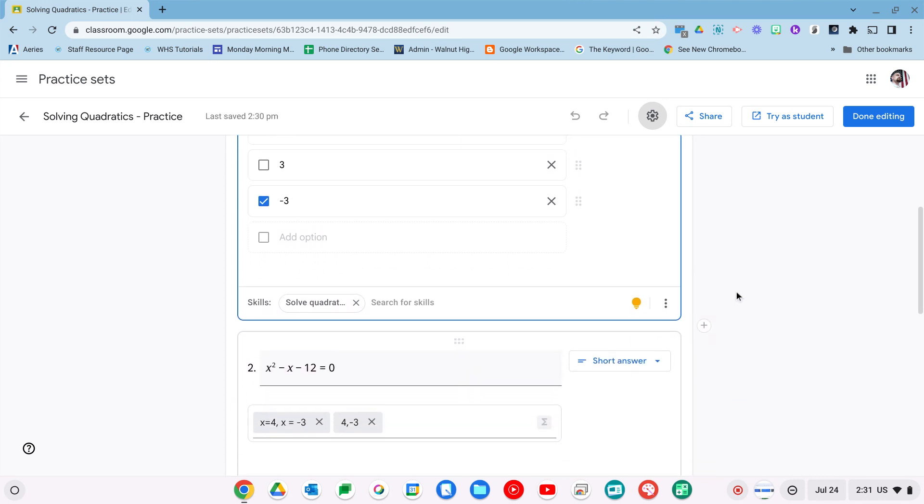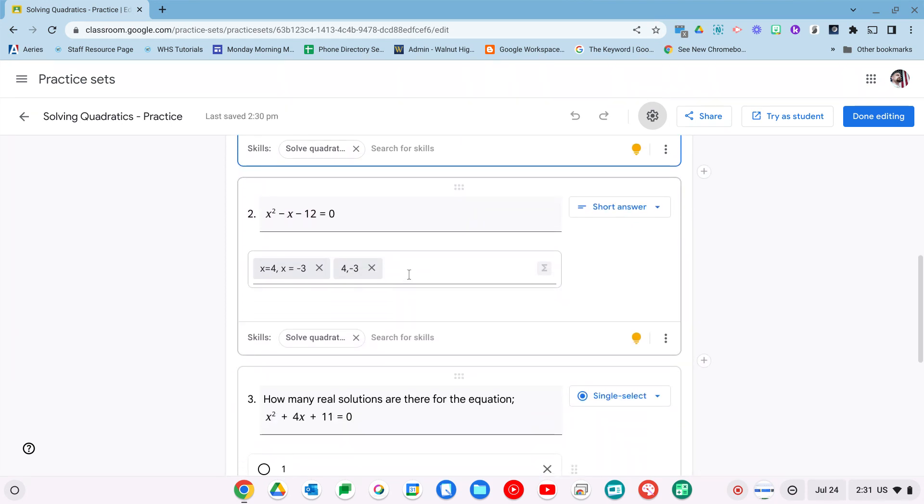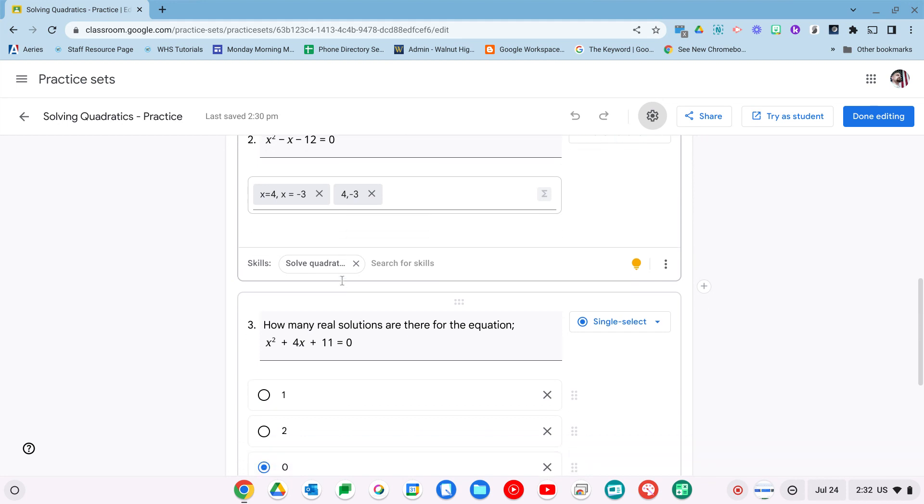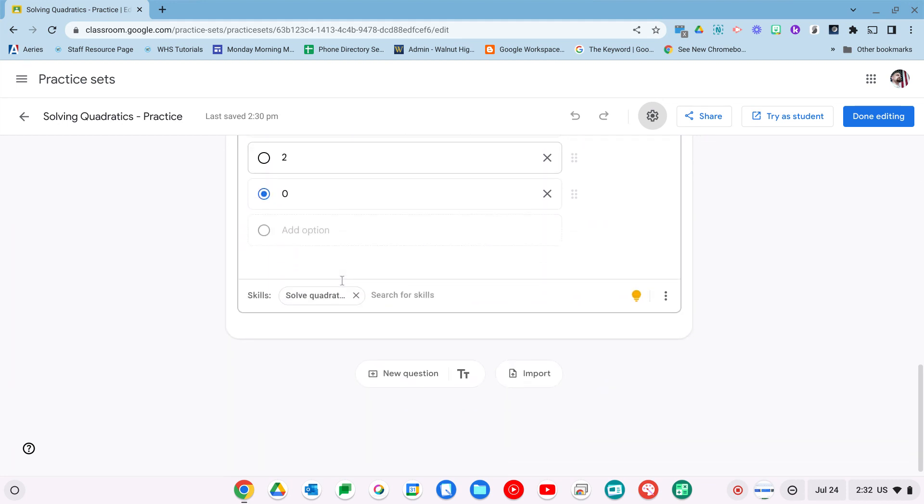You can see I have my questions here. Here's the one I was talking about. So I have an answer of 4, negative 3. If I type it in as negative 3, 4, it's actually going to be marked correct. So that's not a problem.